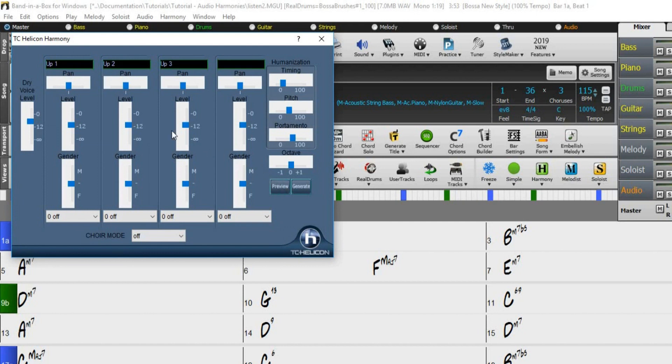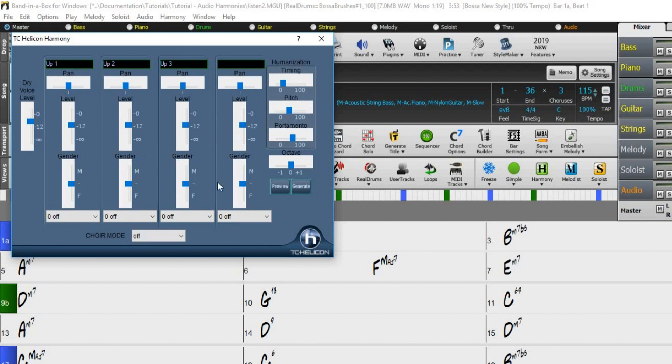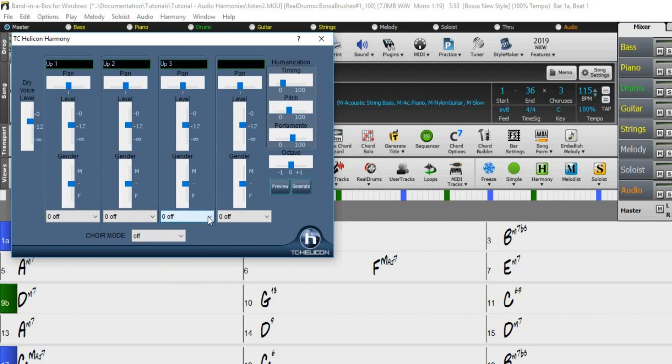The TC Helicon harmony dialogue allows you to control the volumes, panning, and other characteristics of the generated harmony, as well as experiment with different pitch styles and add vibrato and scooping effects to the harmonies for very realistic vocal styles.